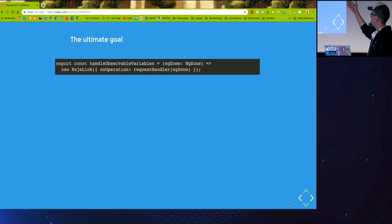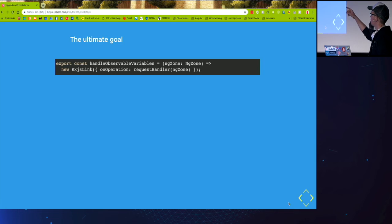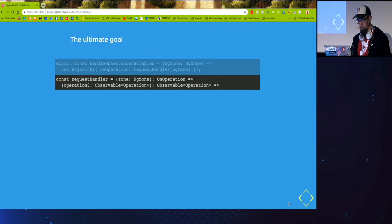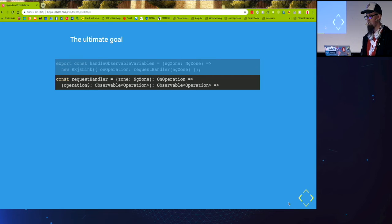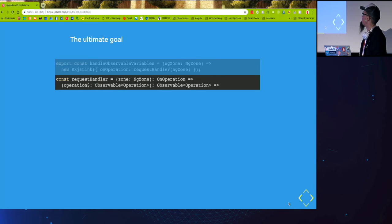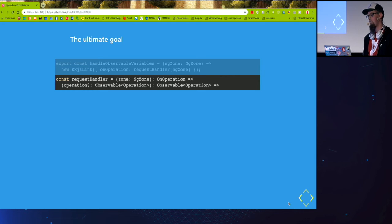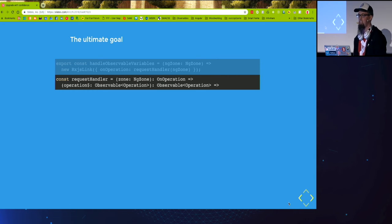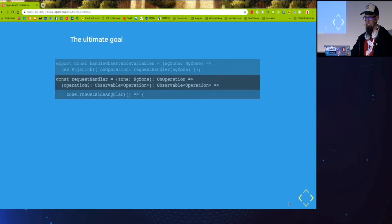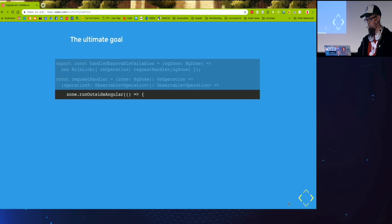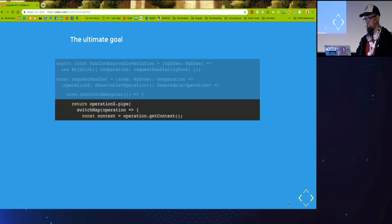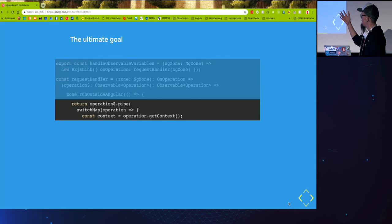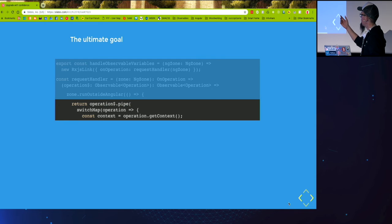RxJS link is part of the library. I will link at the end of the presentation. And whenever we get a new operation, it will be handled in the request handler. And we have to run it outside of AngularZone, not important.